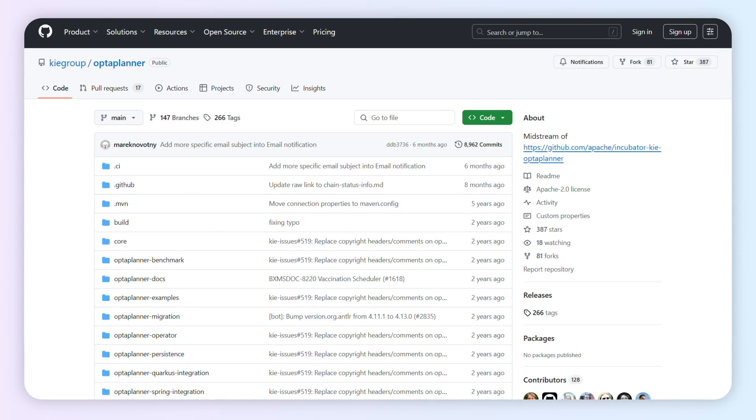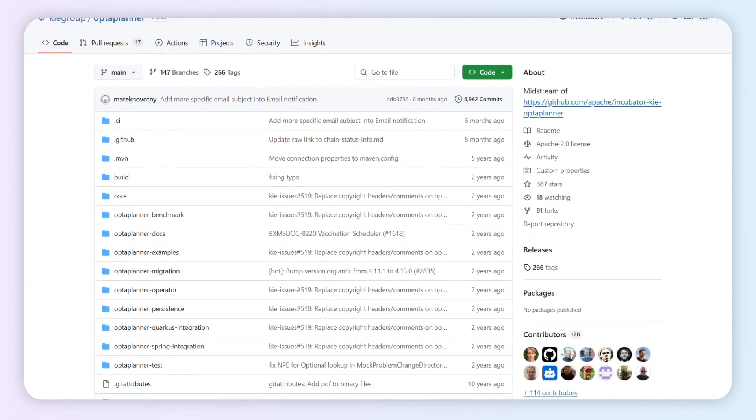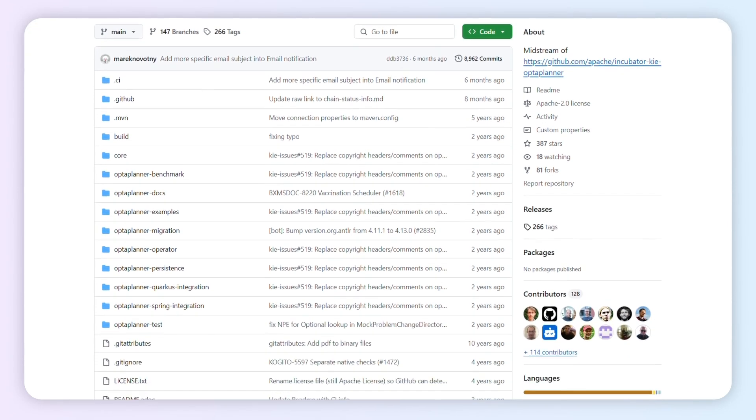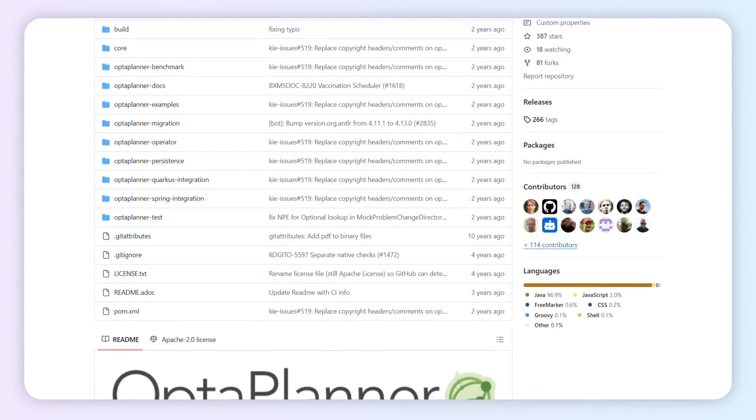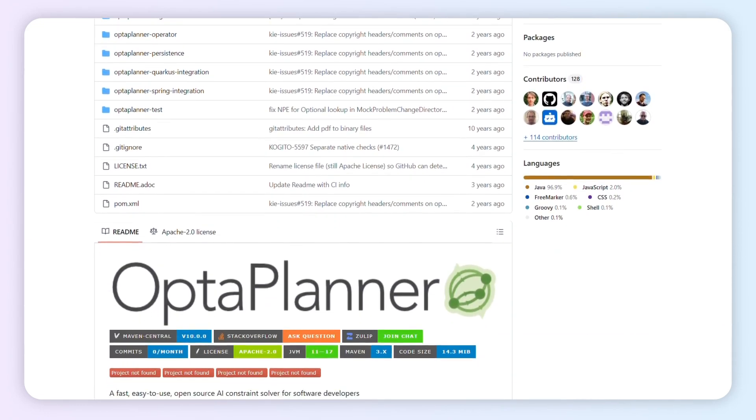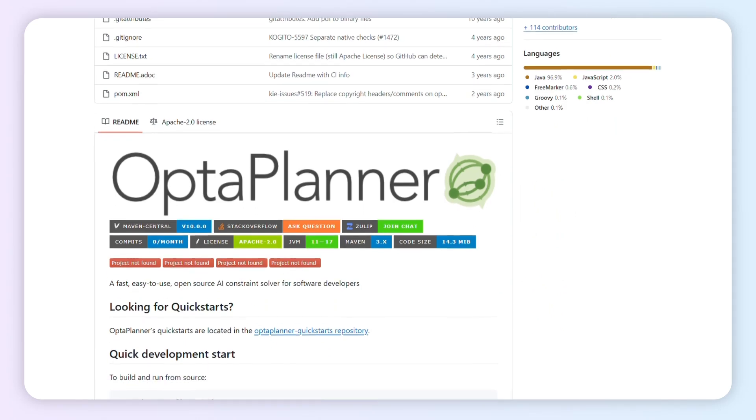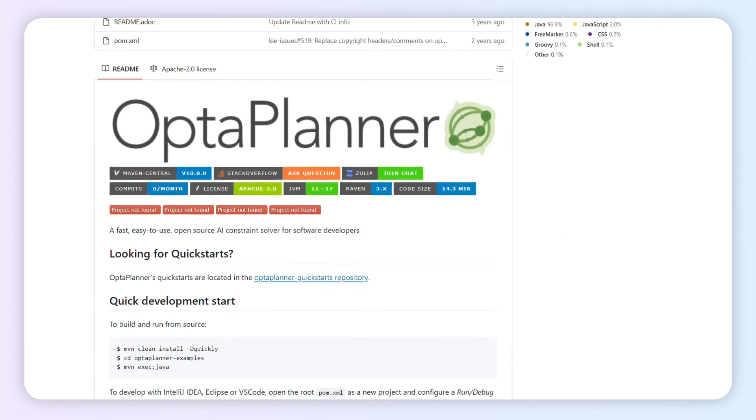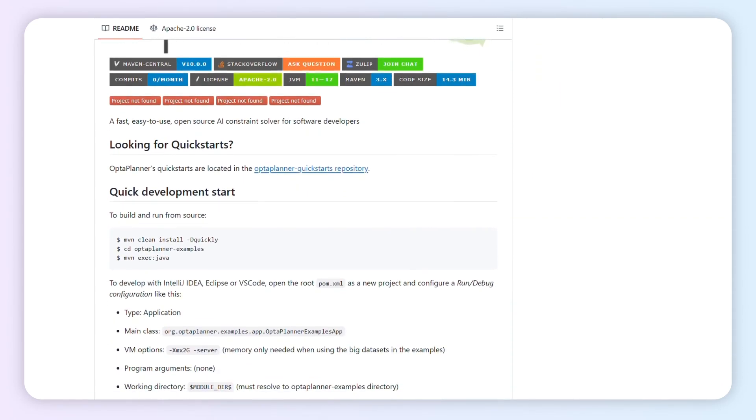OptiPlanner is a Java AI solver that tackles vehicle routing, scheduling, and bin packing with meta-heuristics. Wrangles big fleets and gnarly constraints without breaking a sweat.